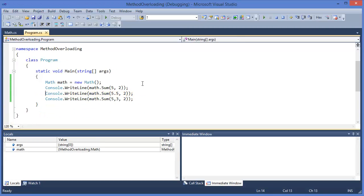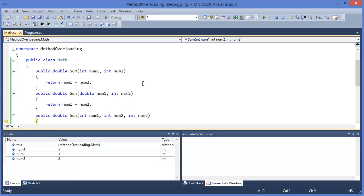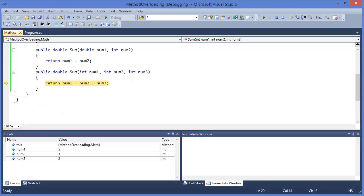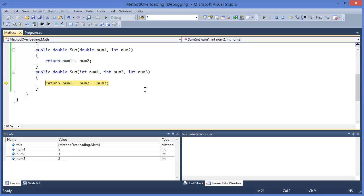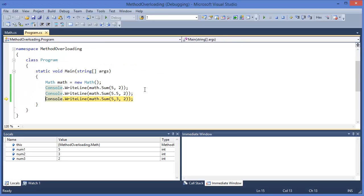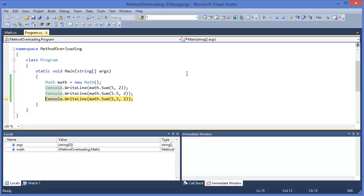And finally we are sending three parameters, so it comes here. First one is five, two is three, and two. Finally it returns the value.